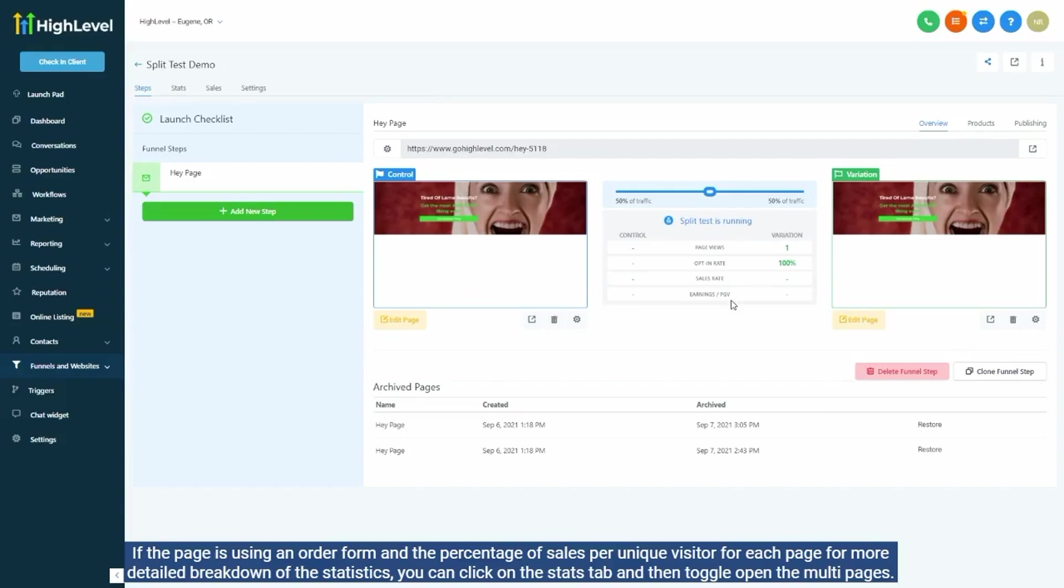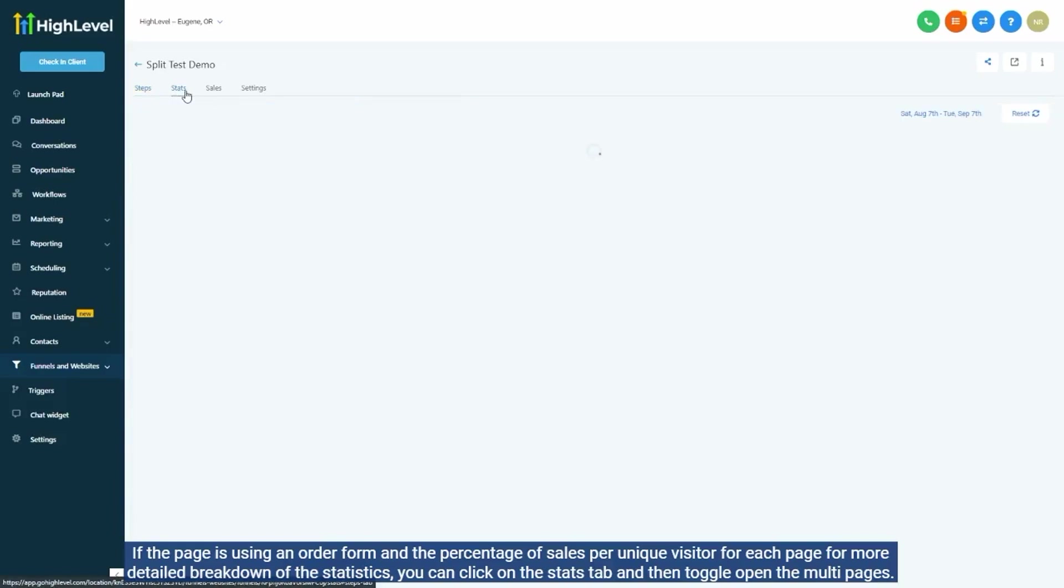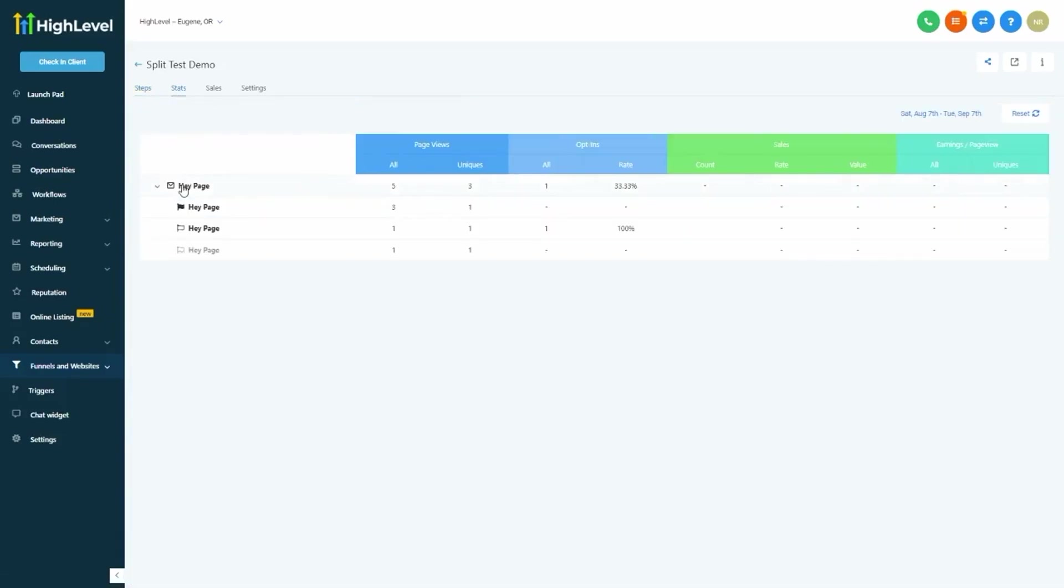For more detailed breakdown of the statistics, you can click on the stats tab and then toggle open the multi-page view.